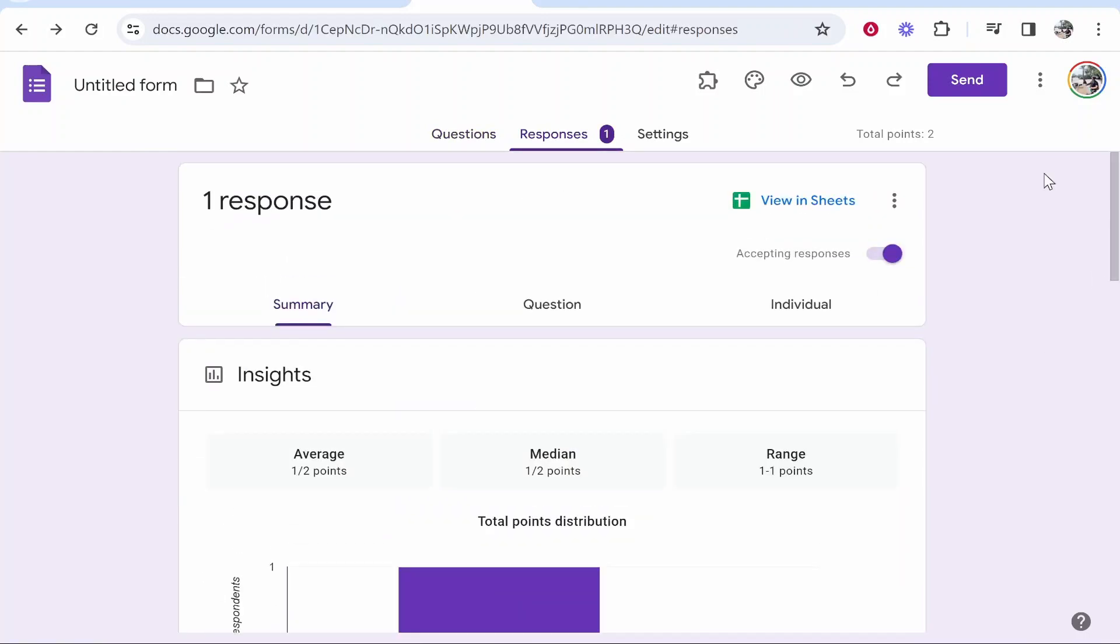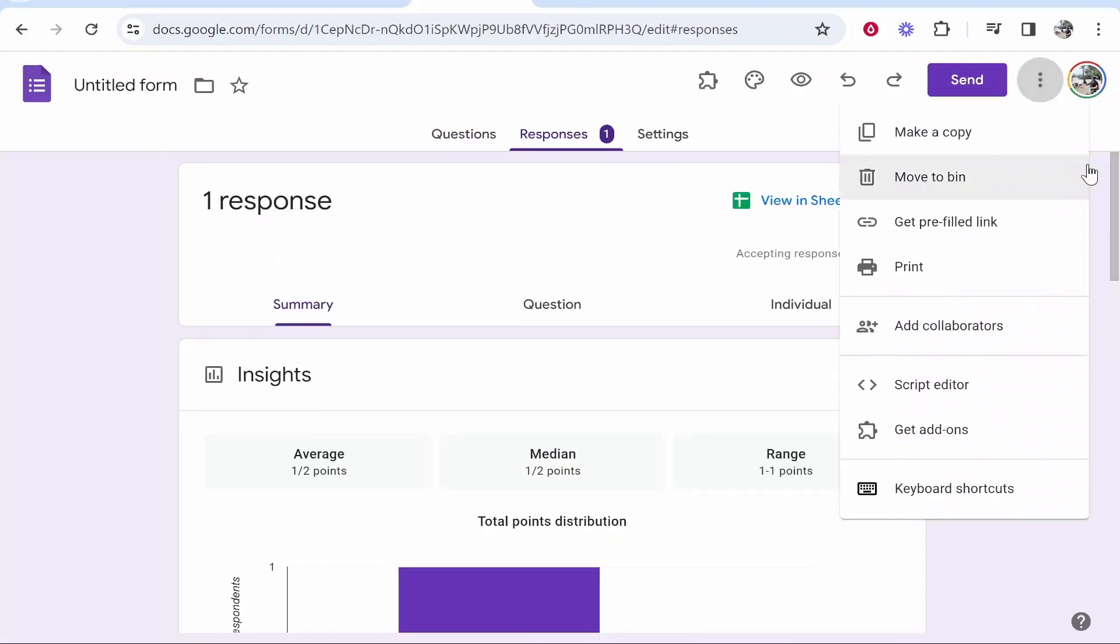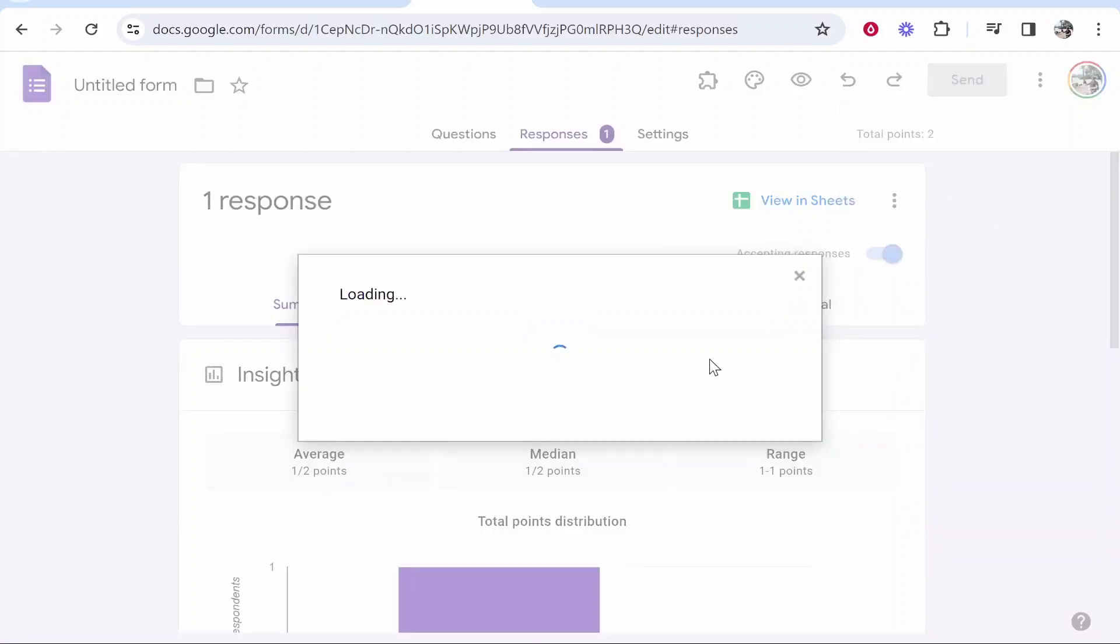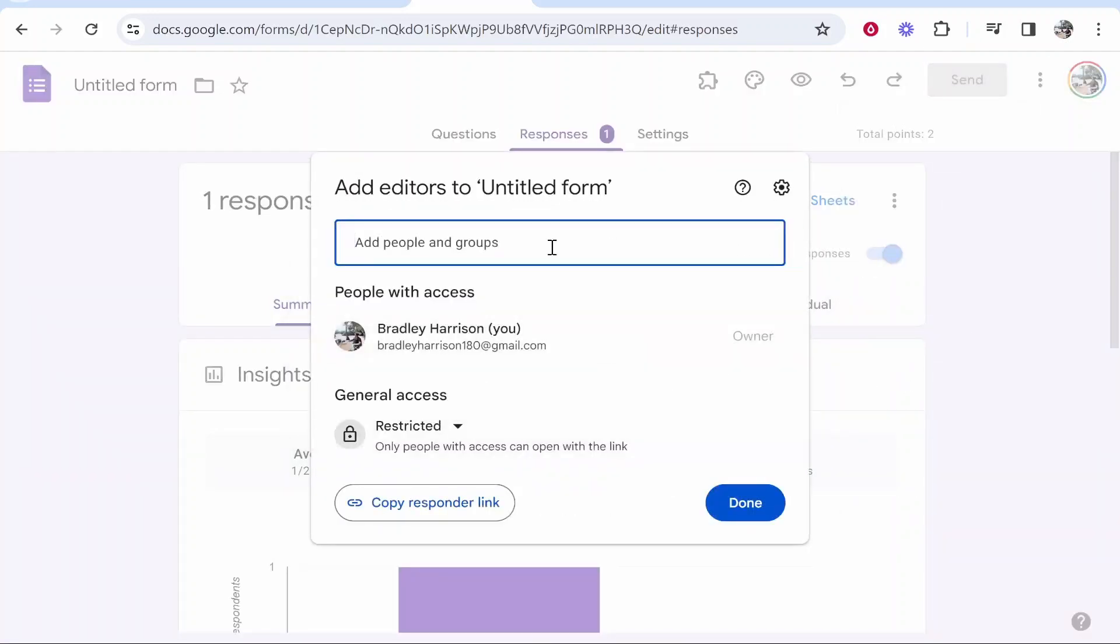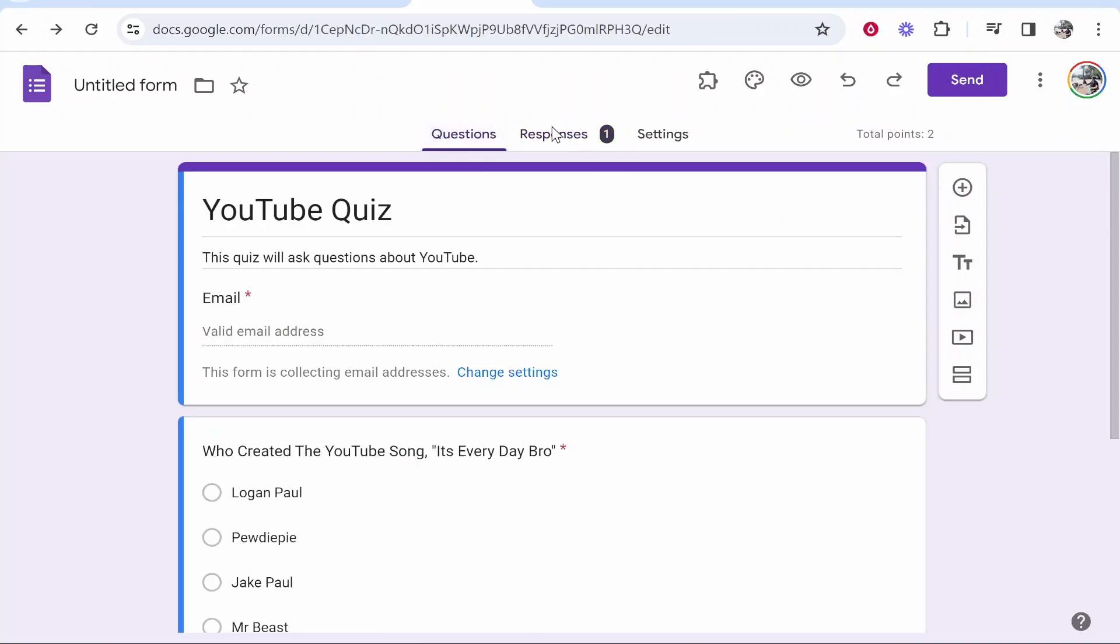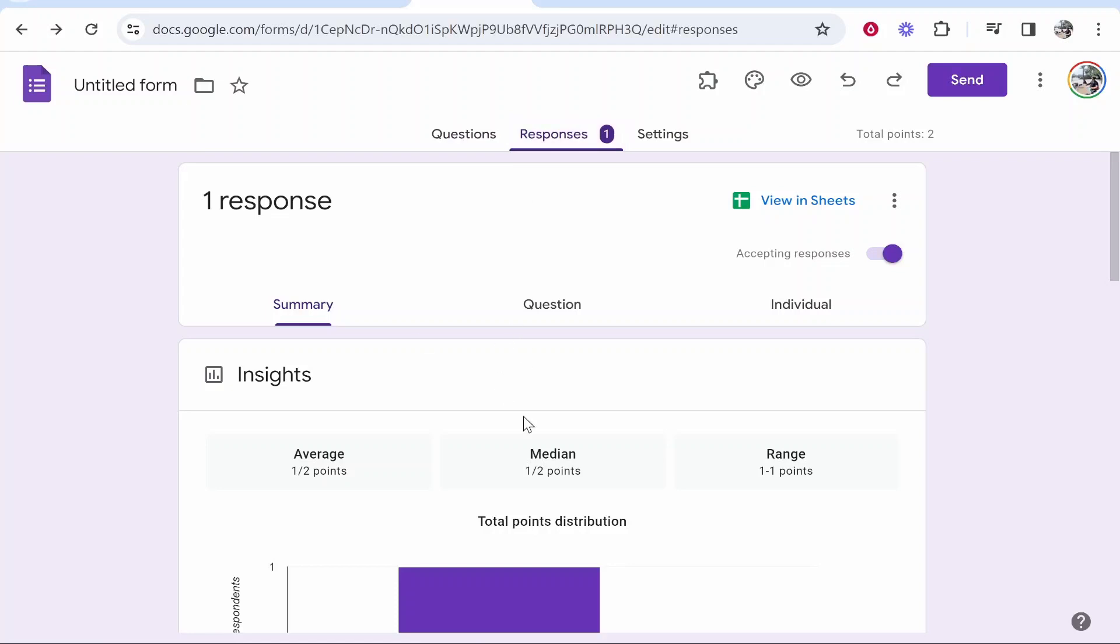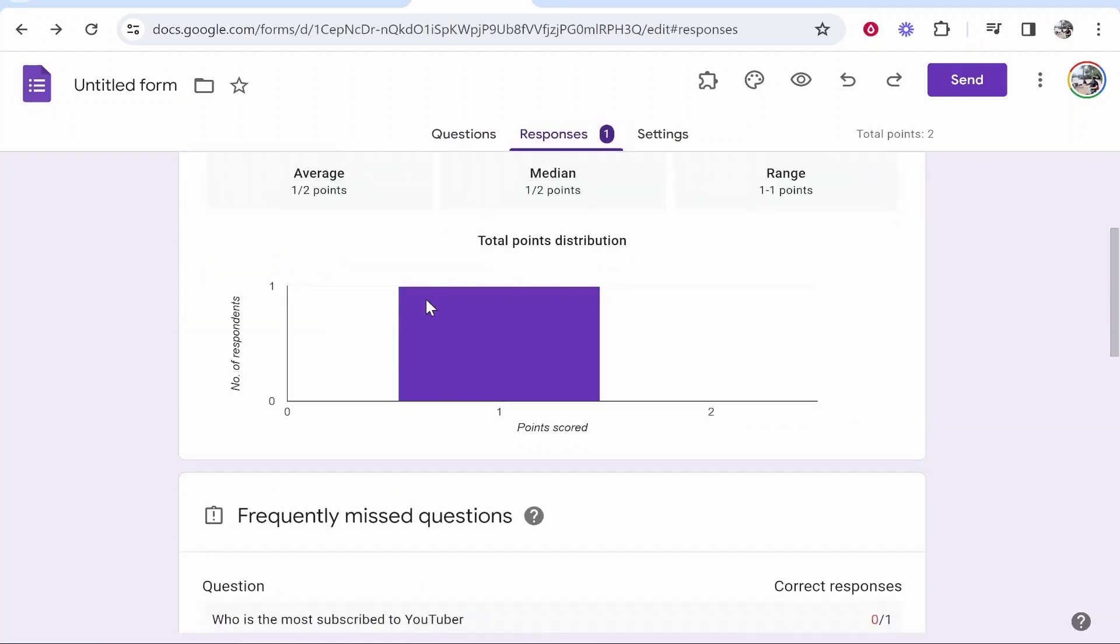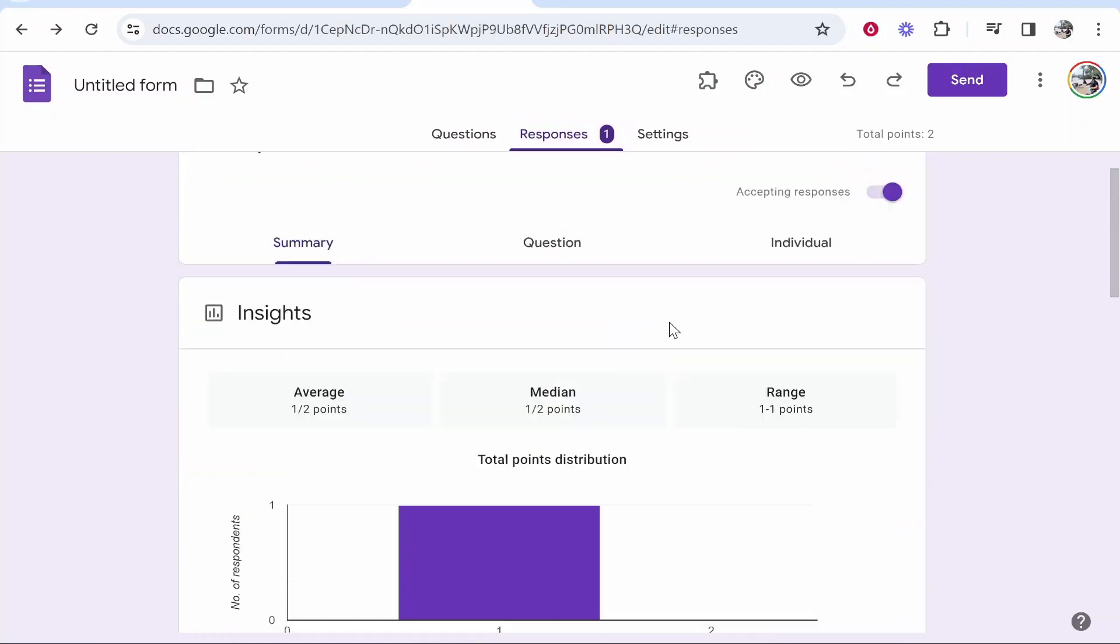The first way is if you go ahead and go to the three dots in the top right hand corner you can then add collaborators. If you invite them by their email they can accept the invite and they will then be able to see this form here and they'll be able to go onto Google Forms and click on the responses tab and view all of these responses.